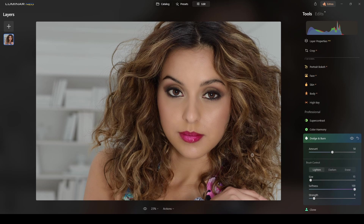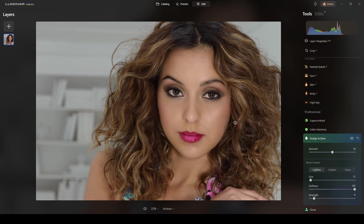I'm okay with the light and the highlights. That looks good.